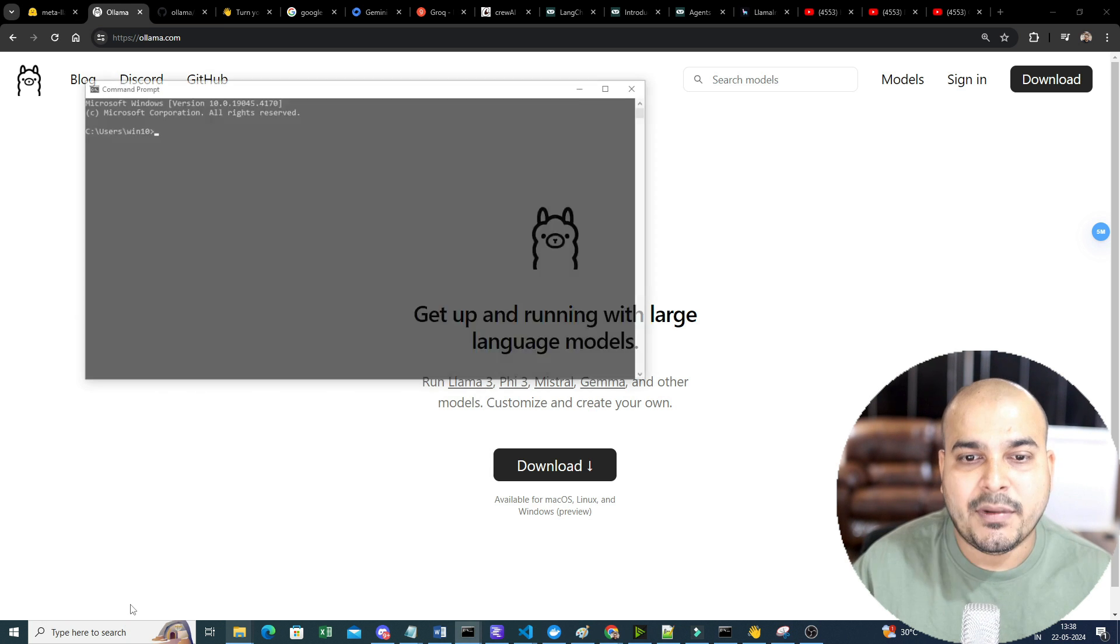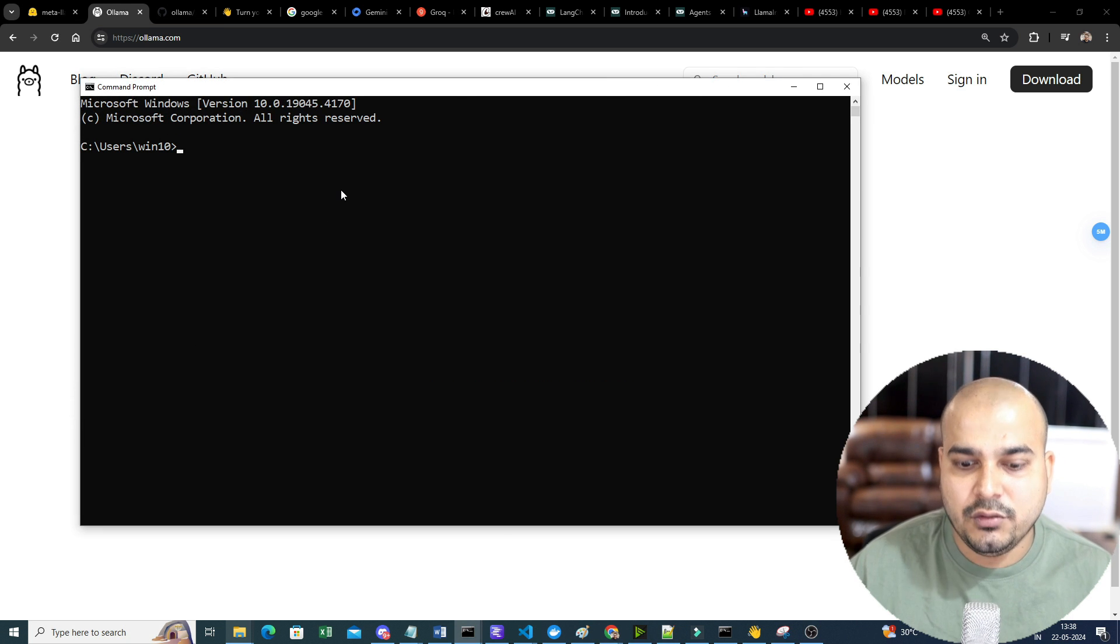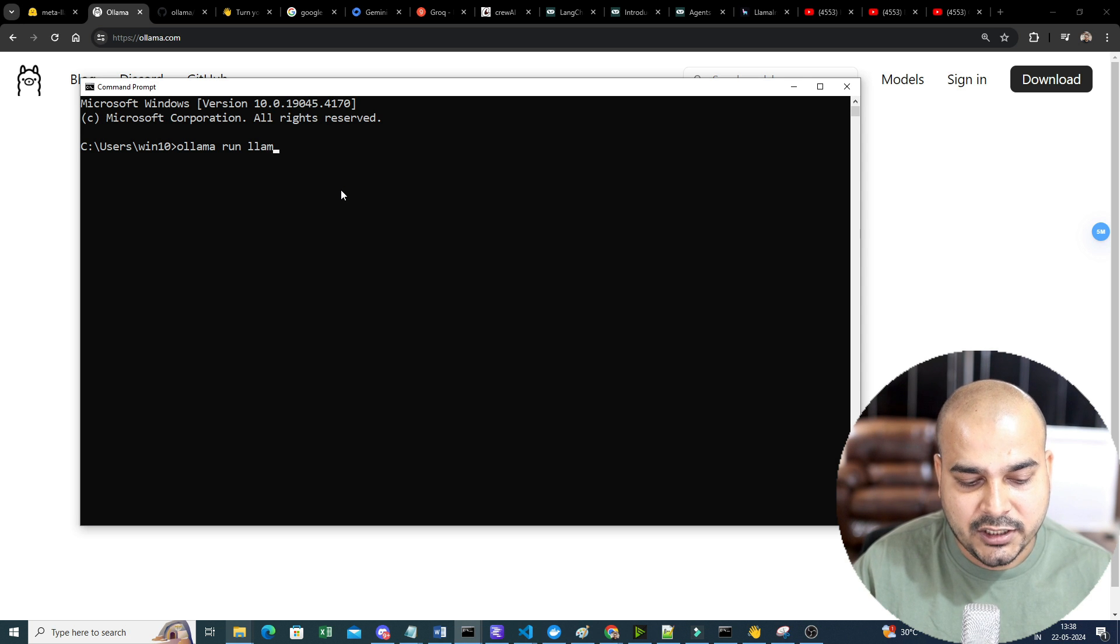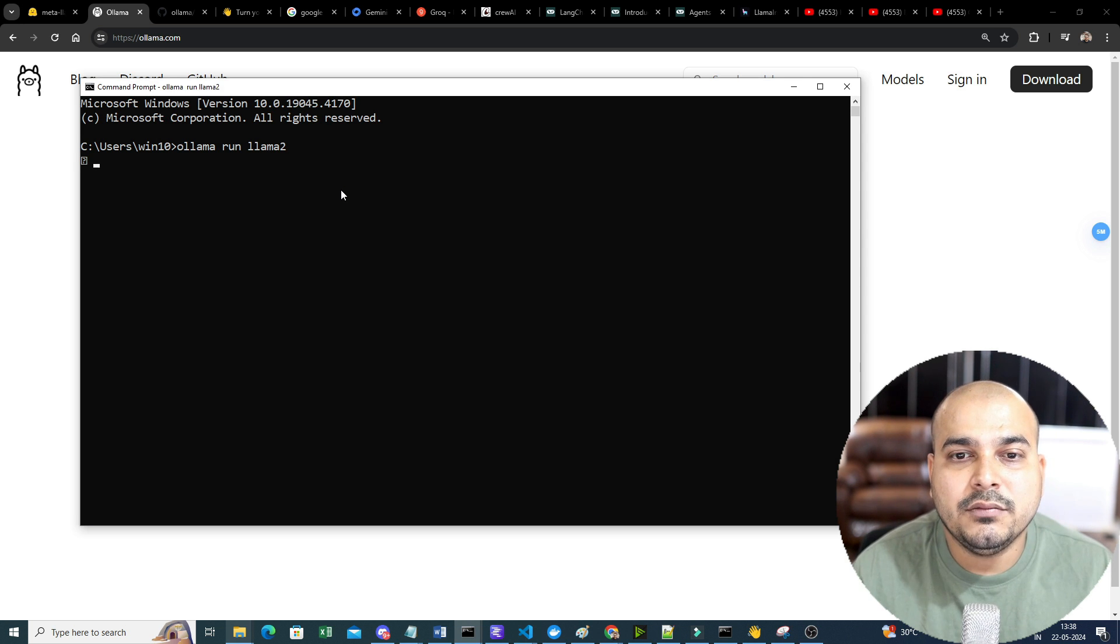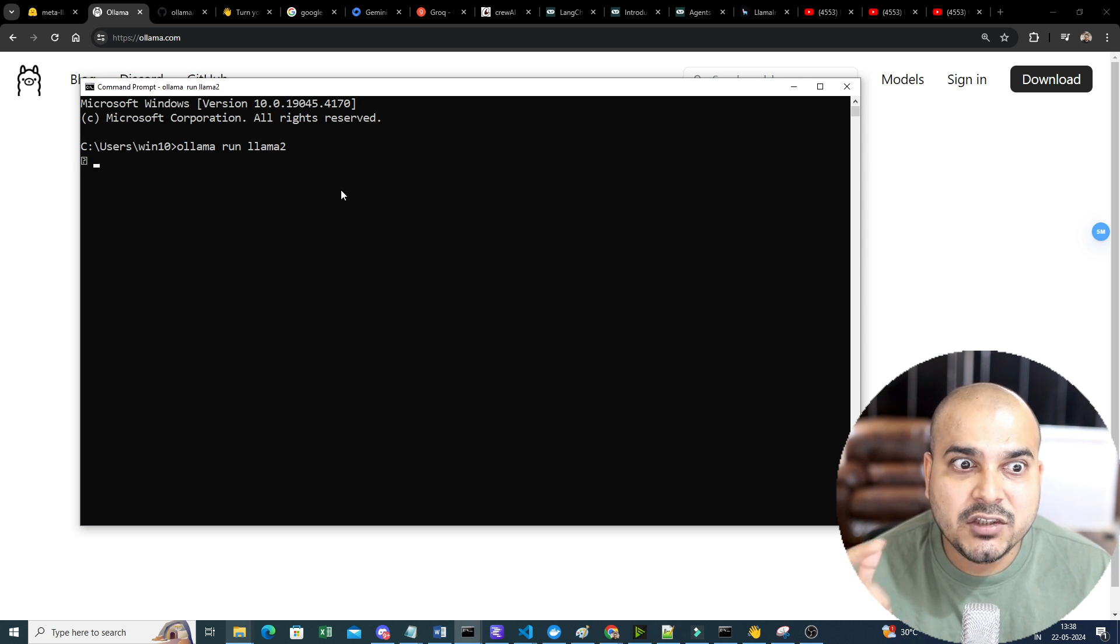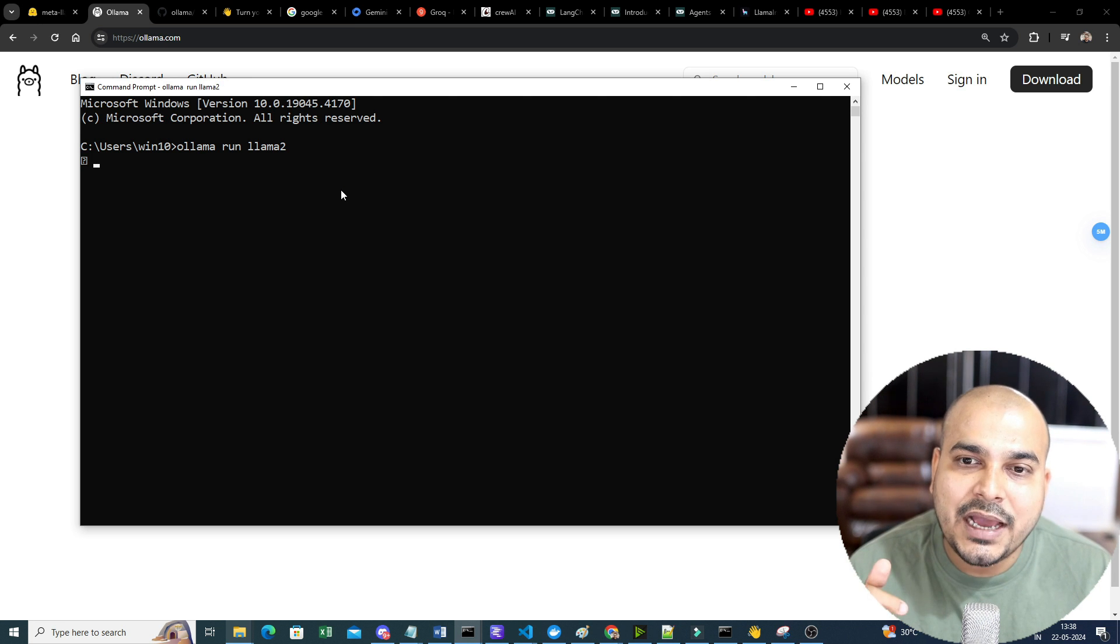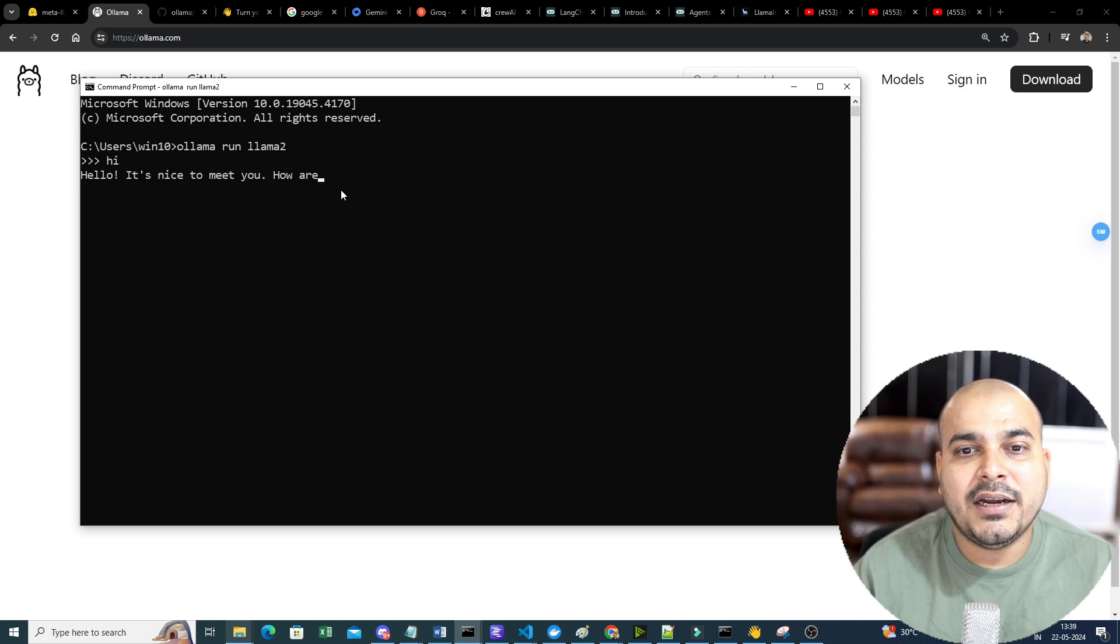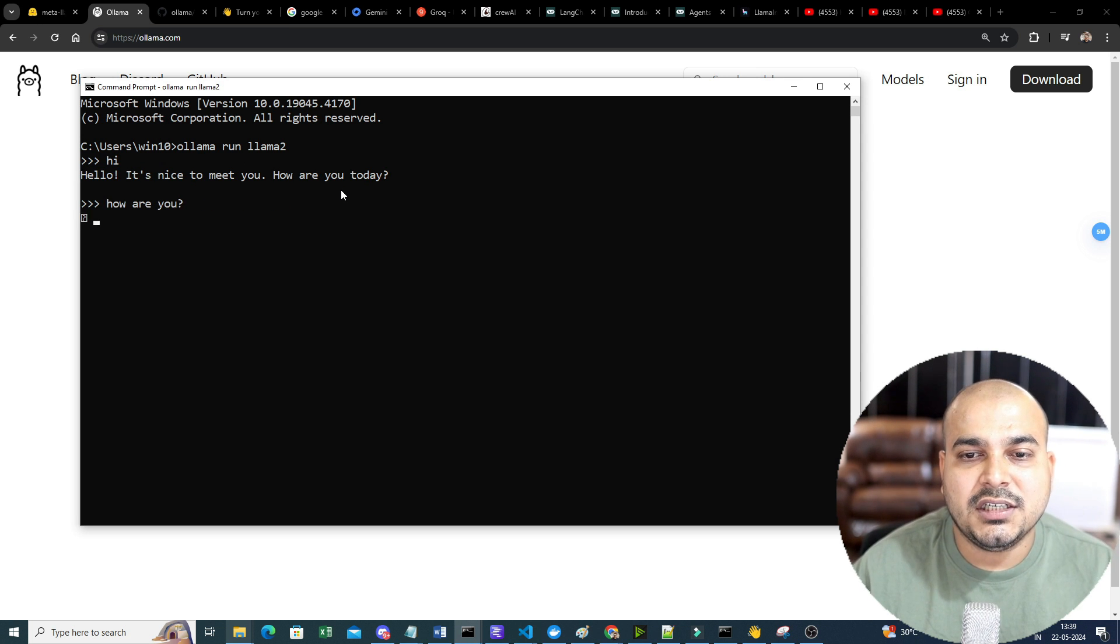Now, once I open my command prompt, I just have to do one thing. Ollama run Lama 2. If I go ahead and write Lama 2, my Lama 2 will get loaded. If it is not installed for the first time, it will first of all download the entire model. So, once I probably do this, now I can have an interaction. Hi, how are you? Something like this.